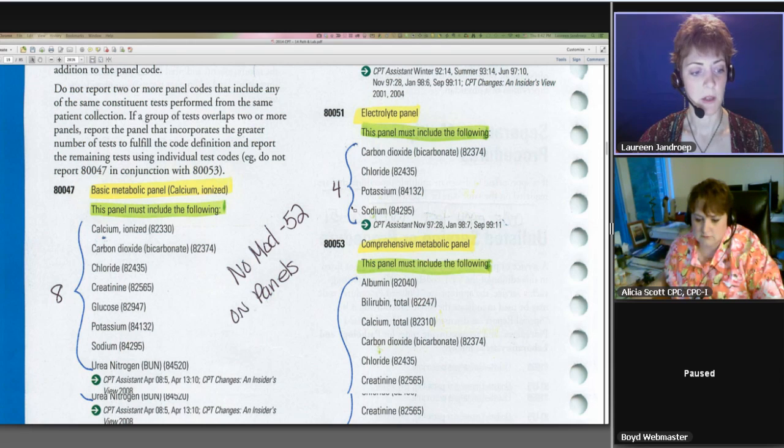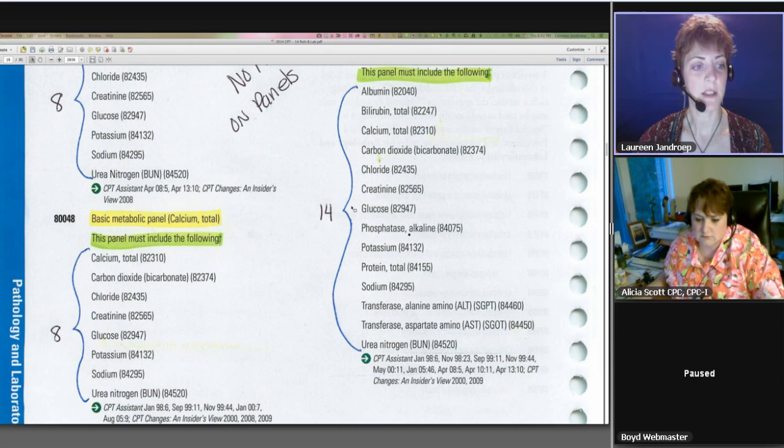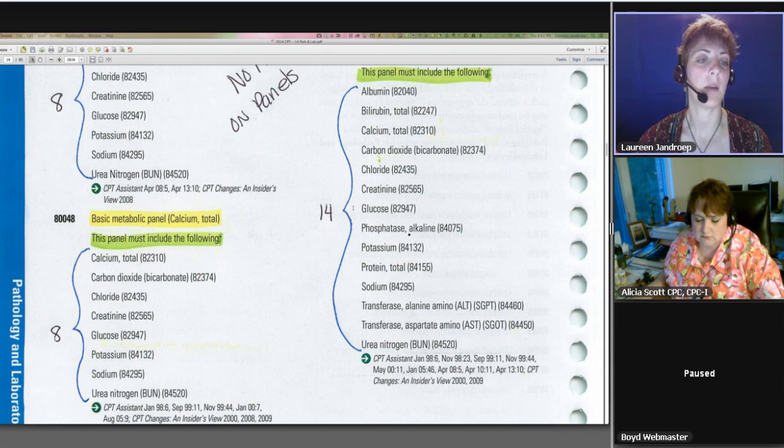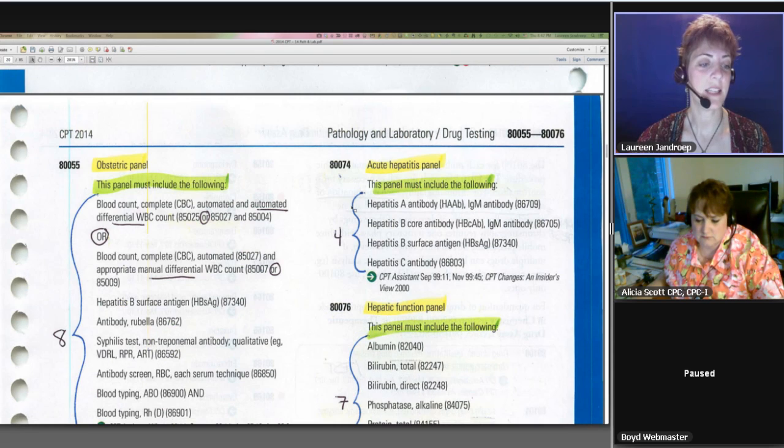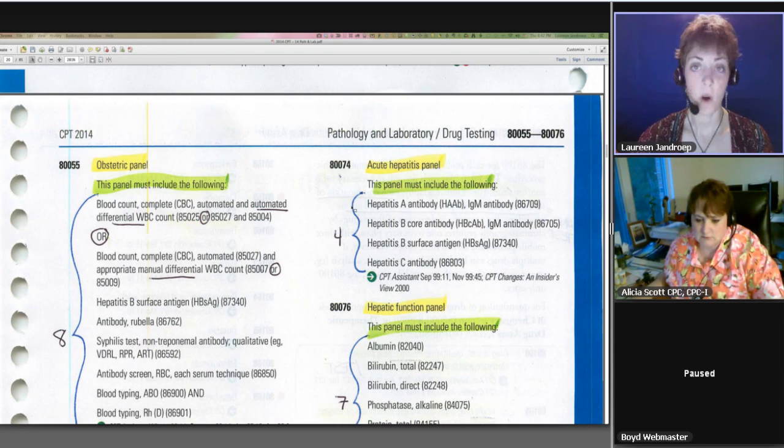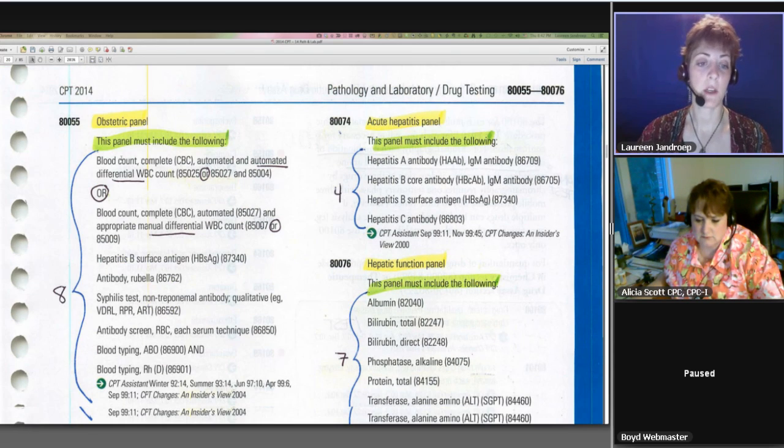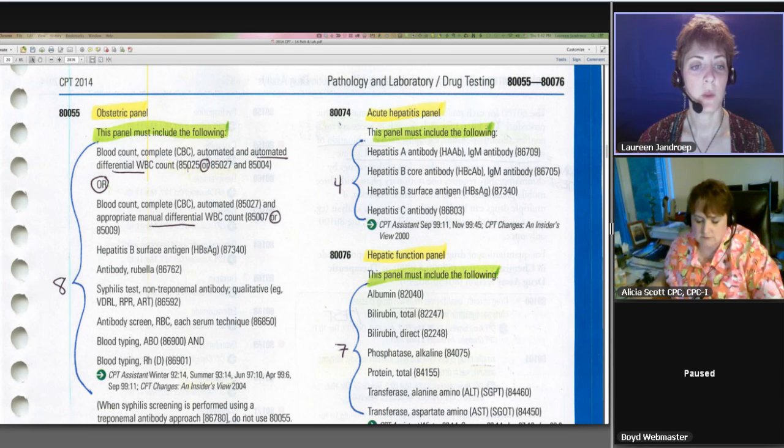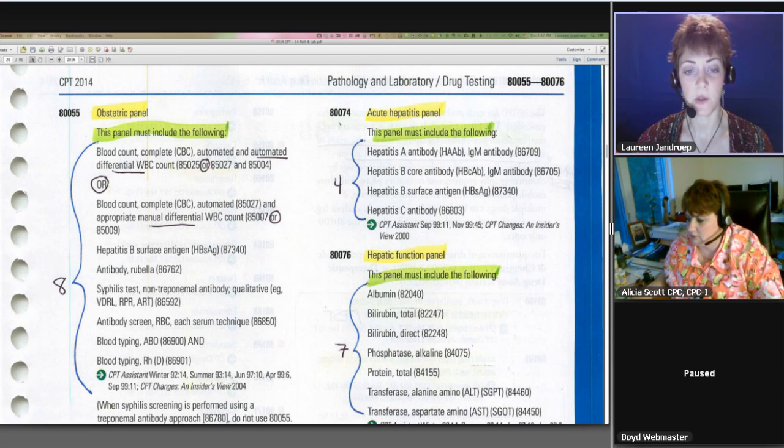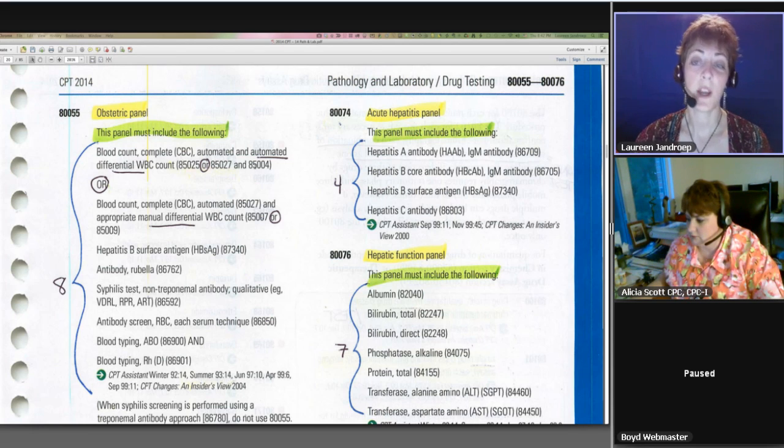Okay, let's see what other panels we have. We have an 80055. This is our obstetric panel. This one consists of eight tests. We have another OR situation, so make sure you emphasize that. We've got the blood count with the 85025 or 85027 and 85004.